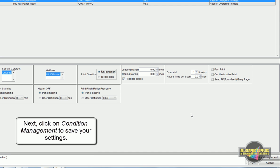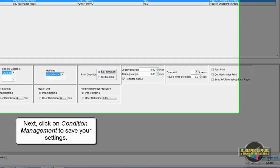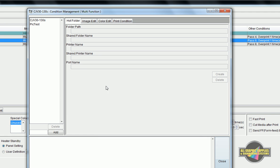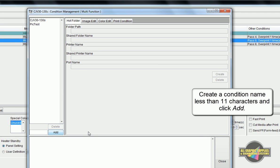When you're finished, select Condition Management in the lower right corner. Create a condition name on the left side and click Add.